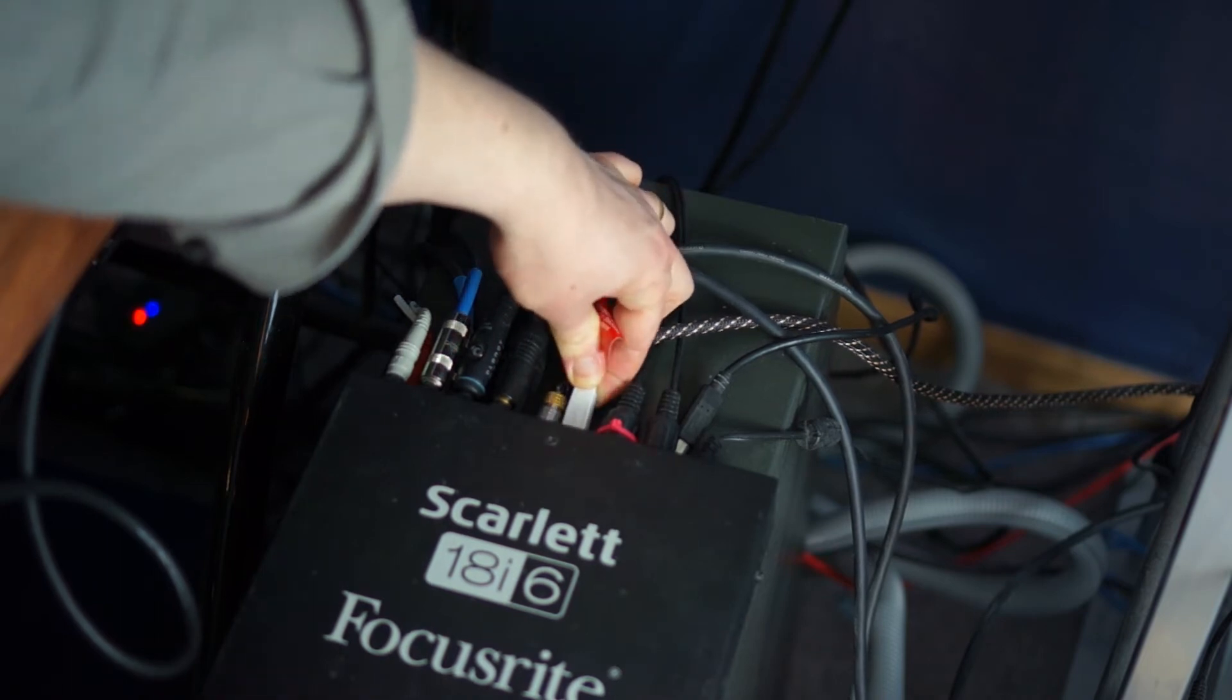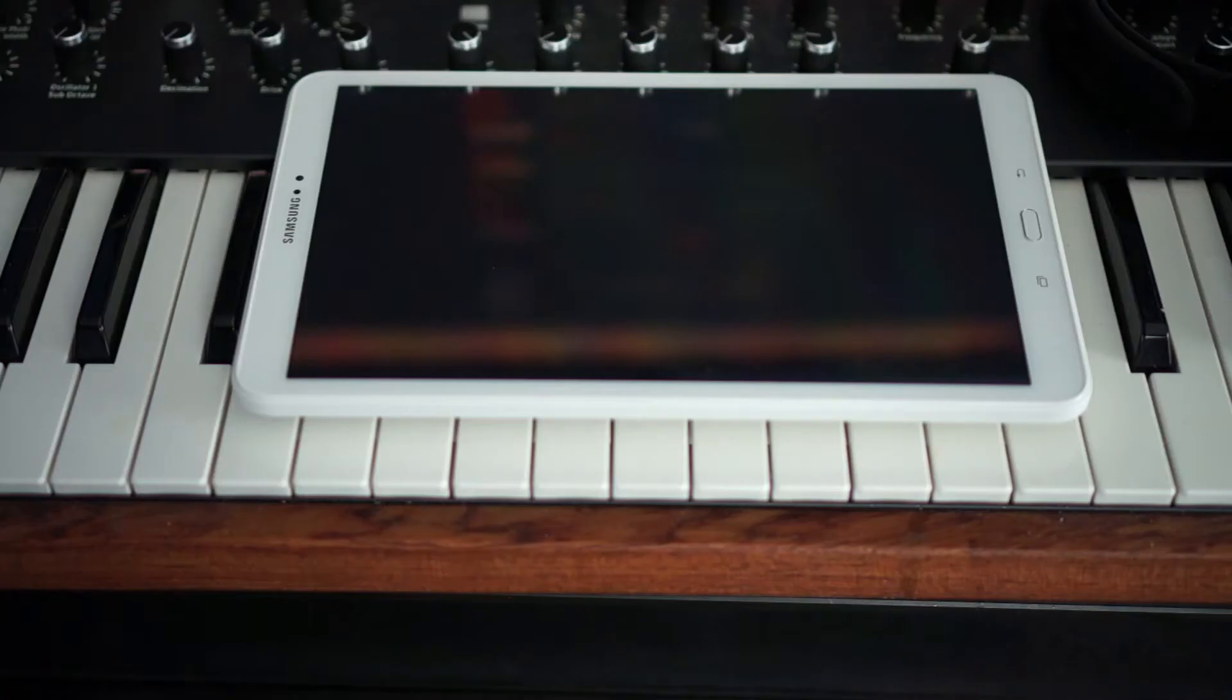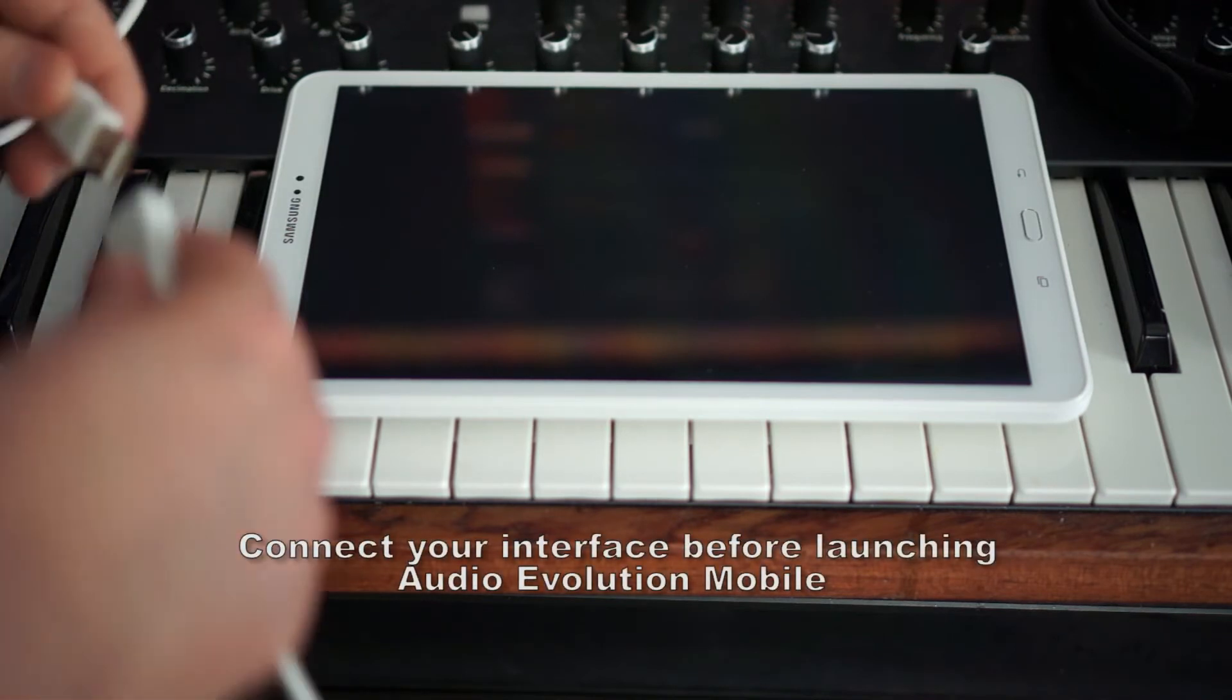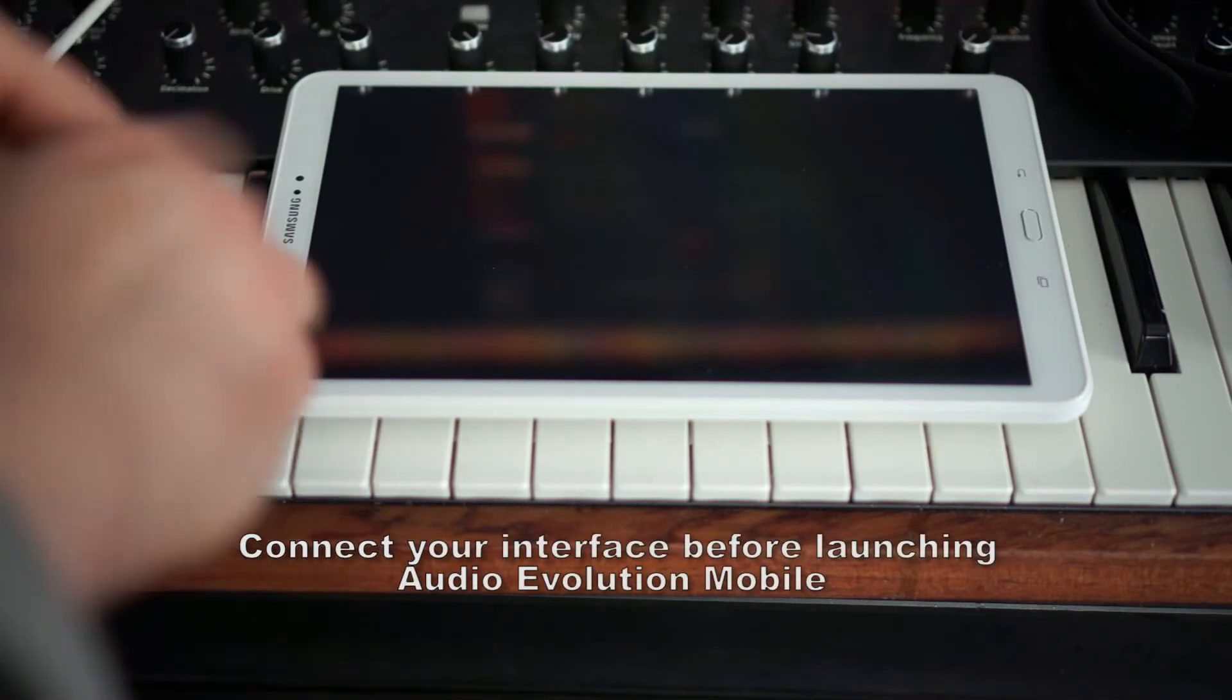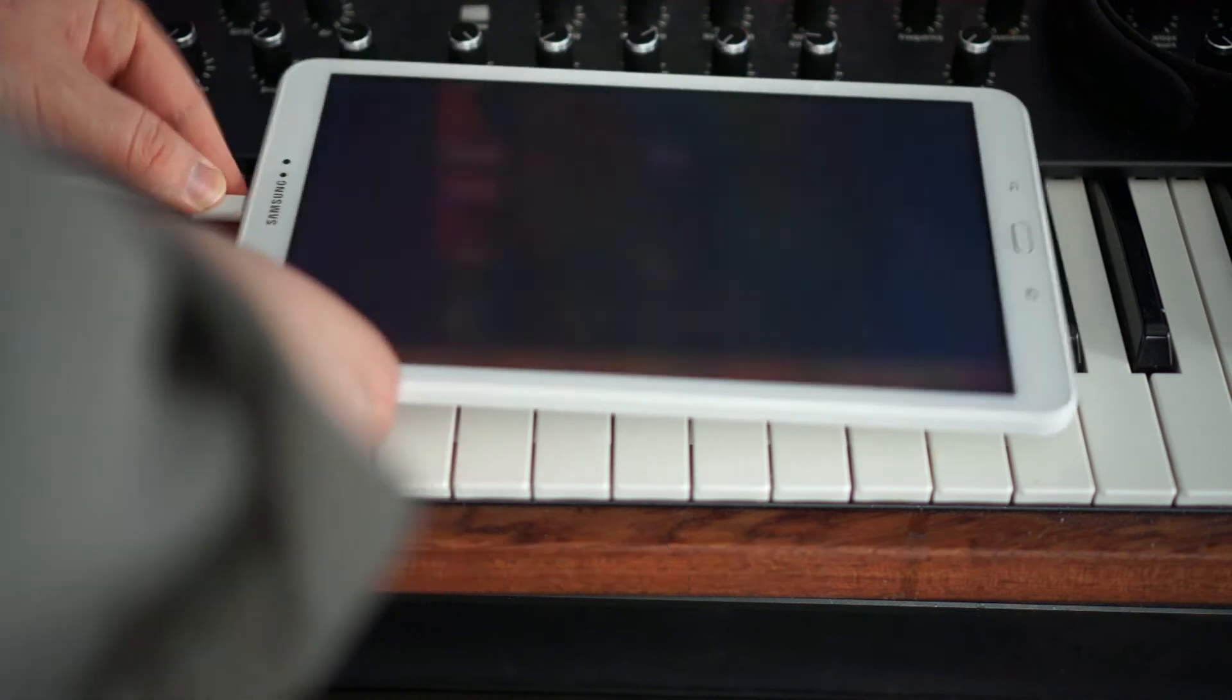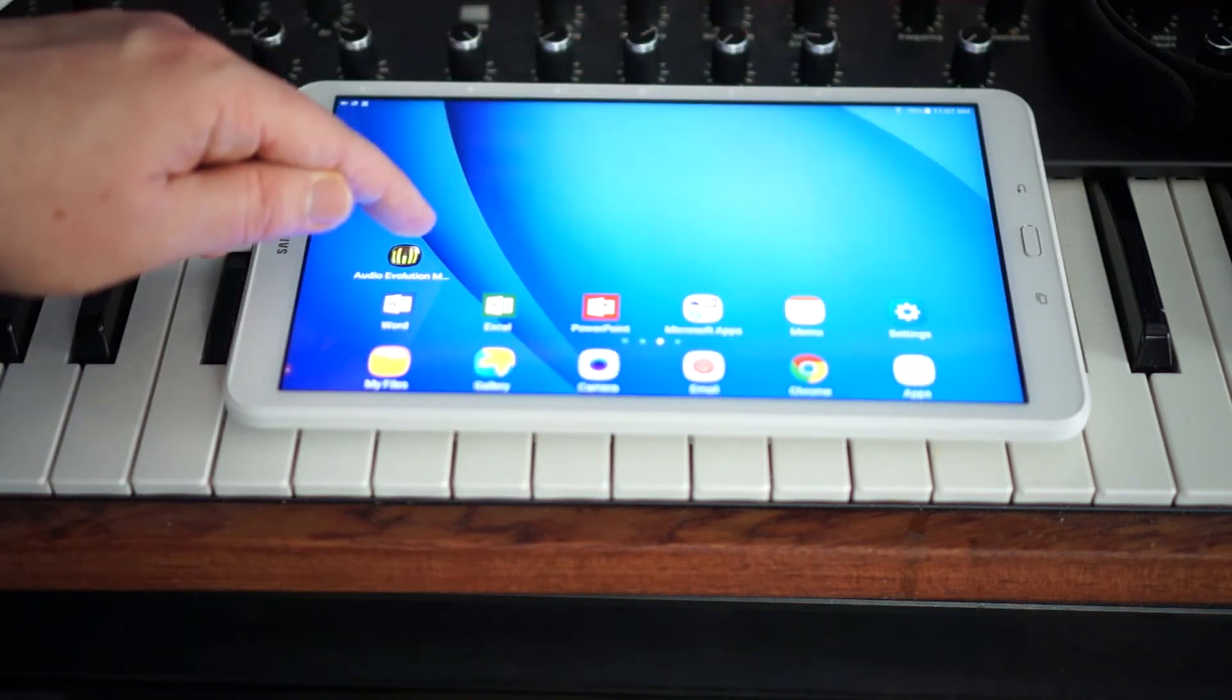This requires an in-app purchase, but once you've made that, you can now easily connect your interface to the Android device using just the on-the-go cable. If your audio interface doesn't support MIDI, you could use a powered USB hub, which would allow you to connect both a USB audio interface and a USB MIDI keyboard.